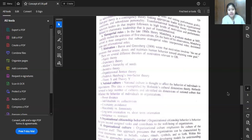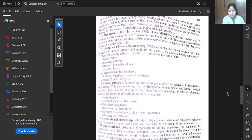National culture is thought to affect the behavior of individuals and organizations — this idea came from Hofstede's cultural dimensions theory. Hofstede surveyed a large number of cultures and identified six dimensions of national culture: power distance, individualism versus collectivism, uncertainty avoidance, masculinity versus femininity, long-term versus short-term orientation, and indulgence versus restraint.